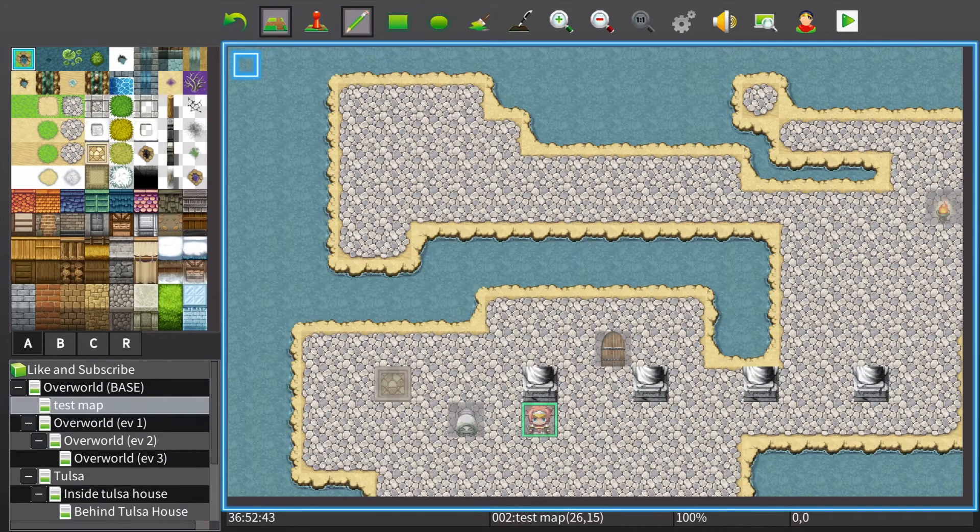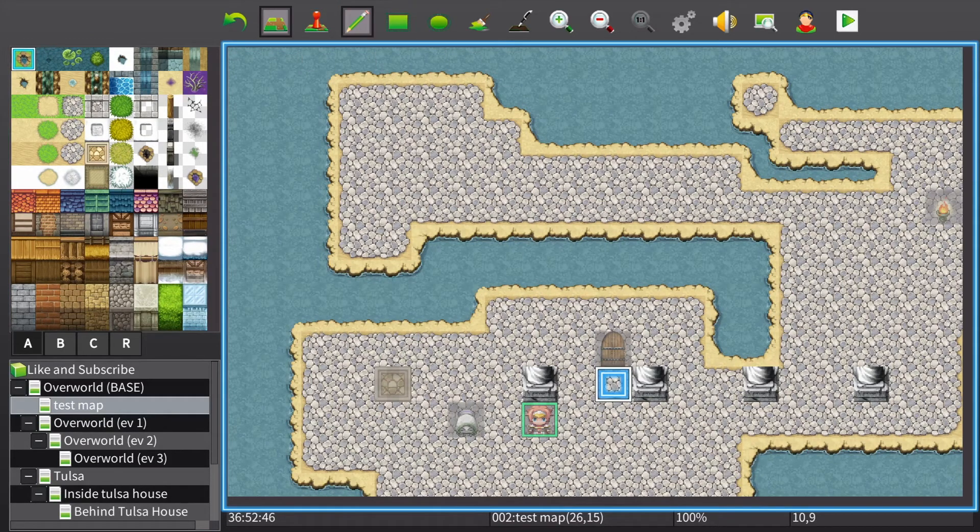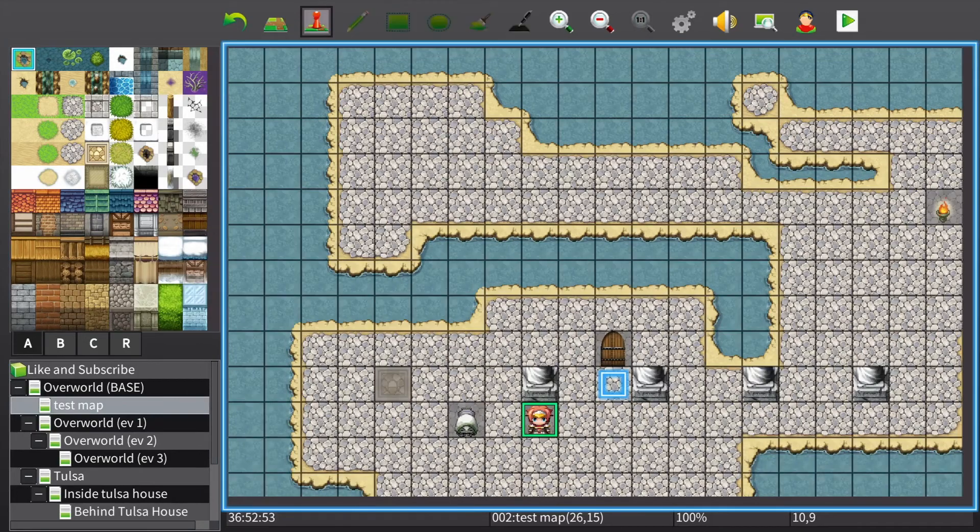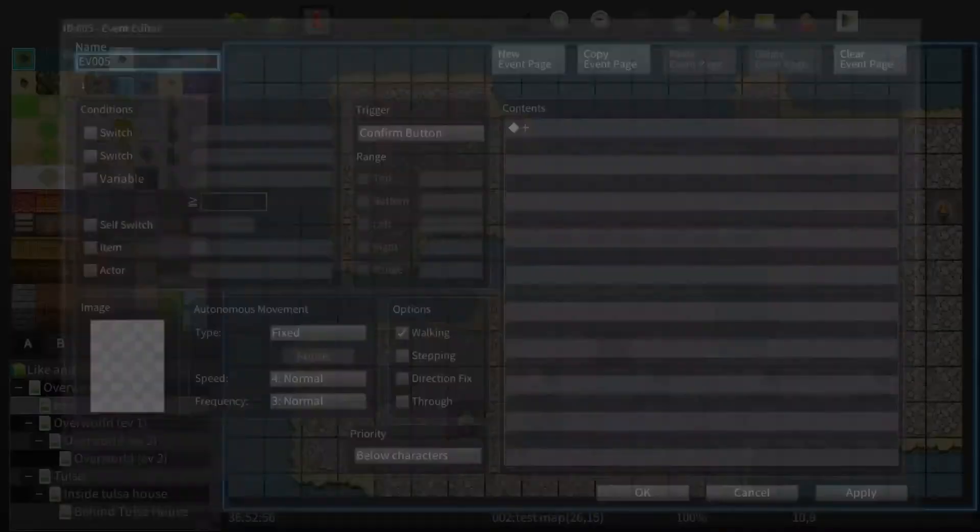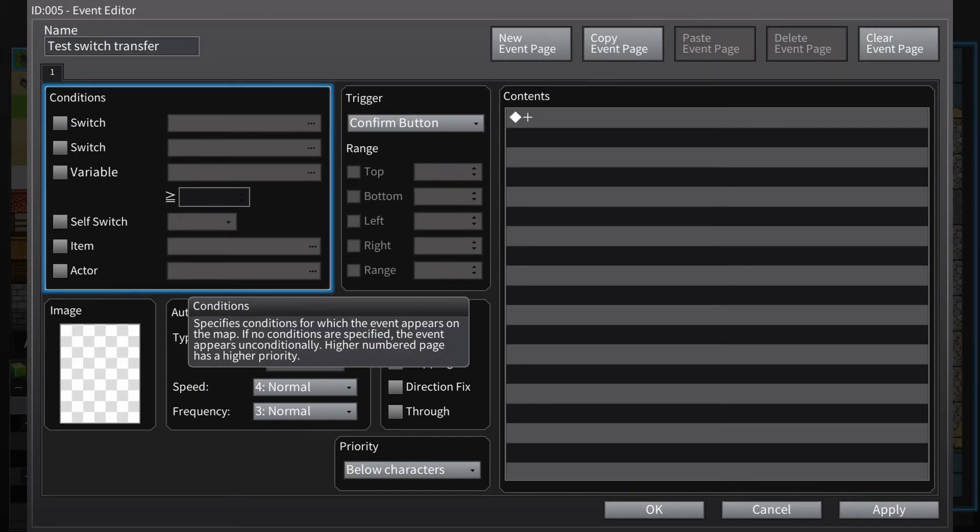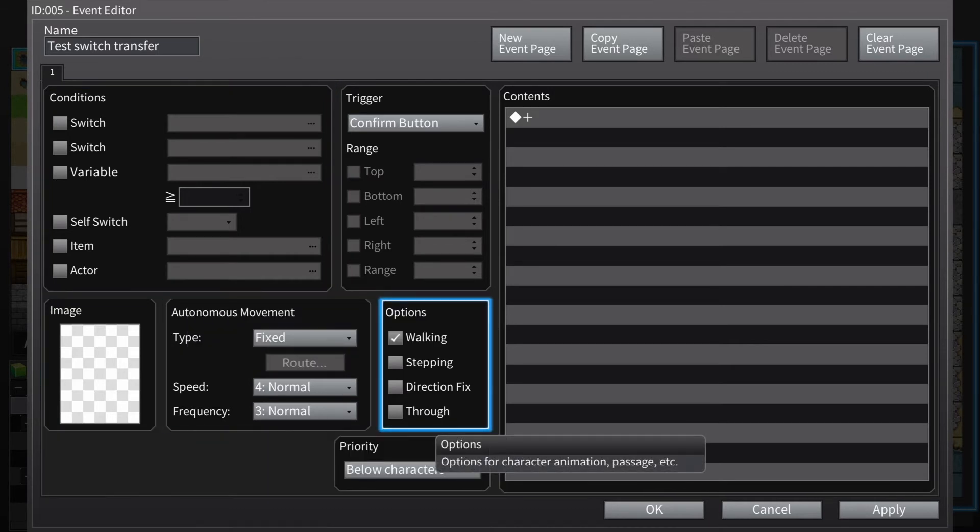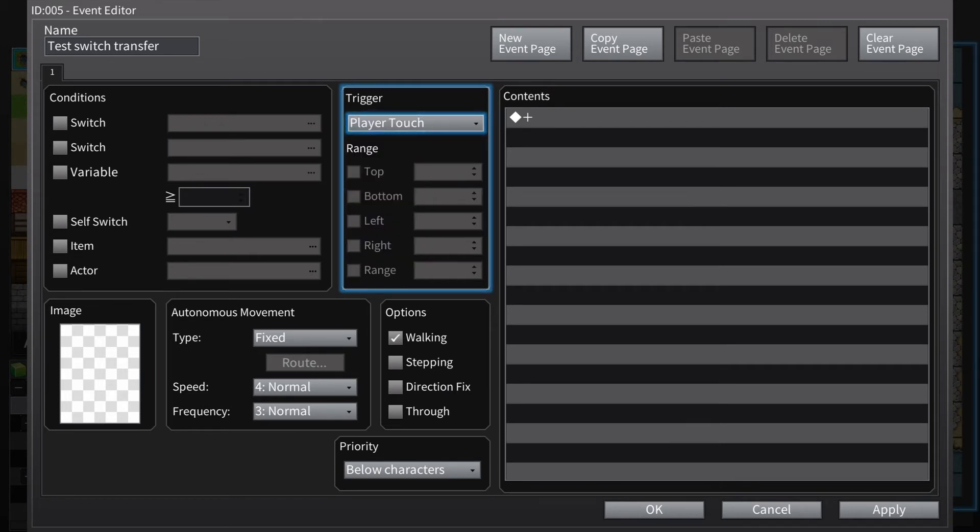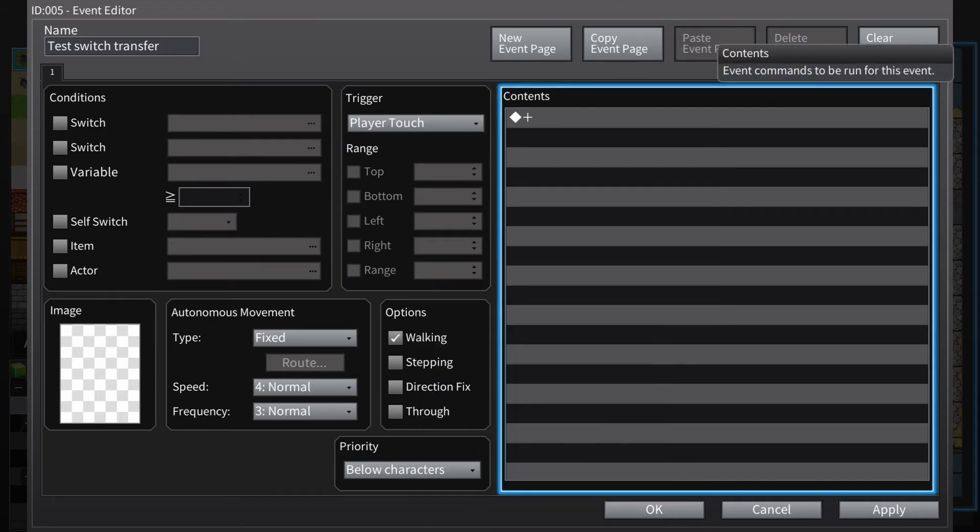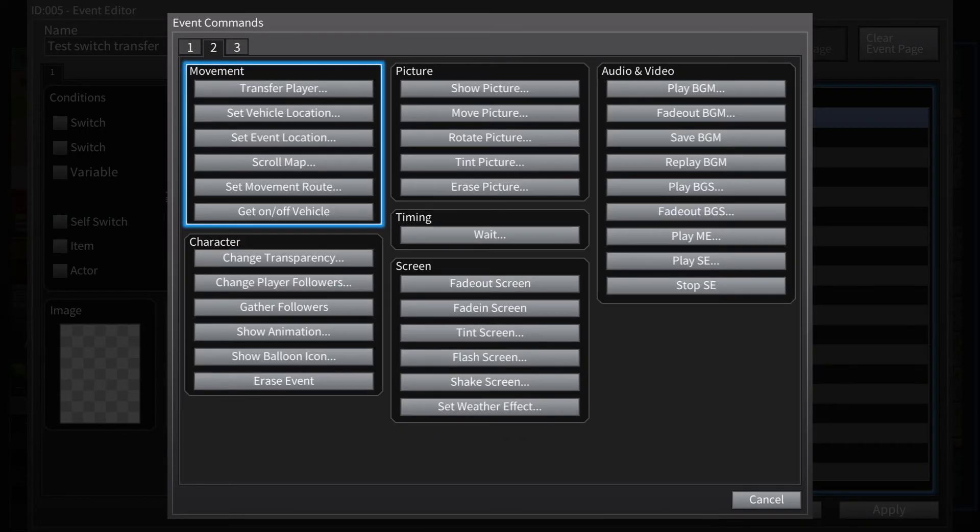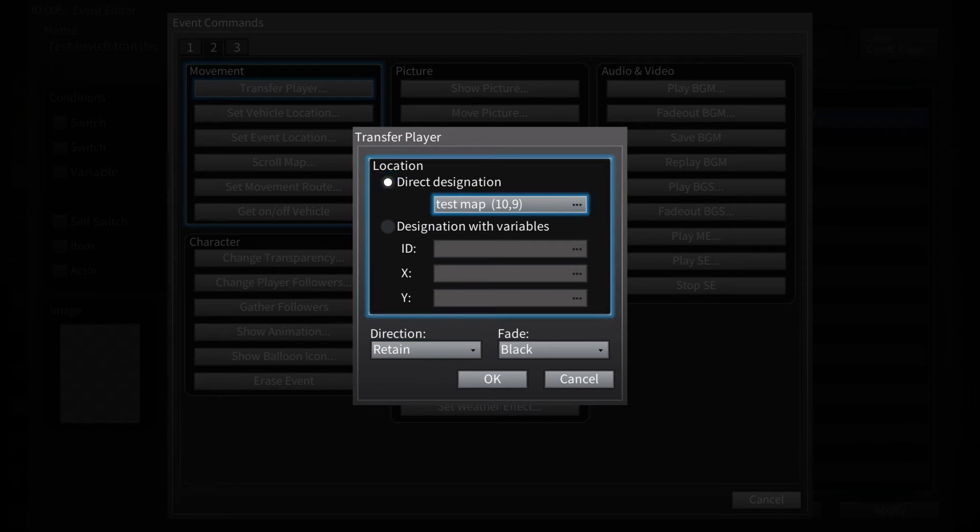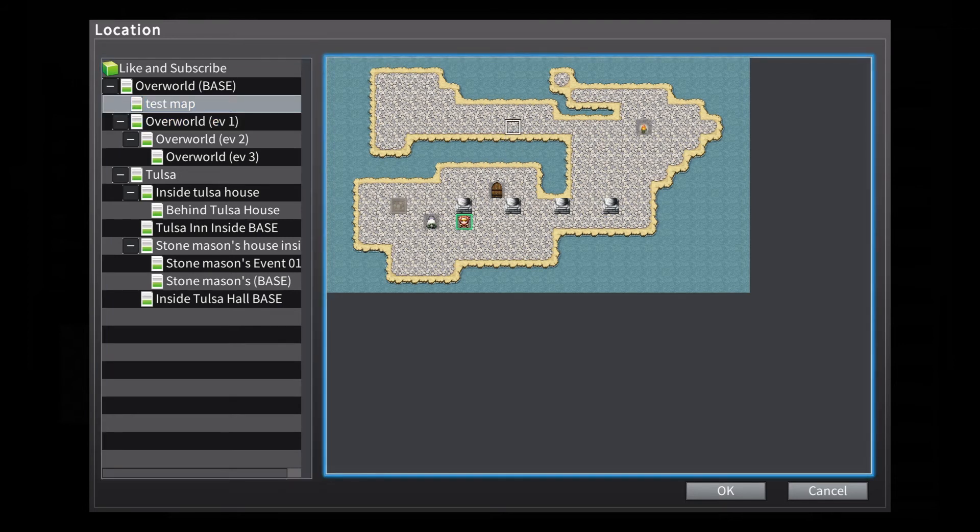Let's say you wanted to make it so there's a transfer event in front of this door so it'll actually send you somewhere. Using the button should work. Not going to put any image because we want it to be invisible. Activated by player touch, so that when the player walks on top of it it'll activate. Transfer player. We're going to move them to, let's just move them over here for test purposes.